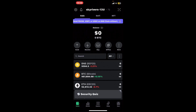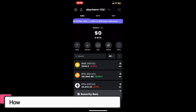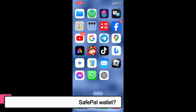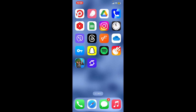Hi everyone, welcome back to another video from Crypto Basics. In today's video, I will be guiding you through how you can change your password for your SafePal wallet. To change your password on SafePal, first of all go ahead and launch the SafePal app on your mobile device.